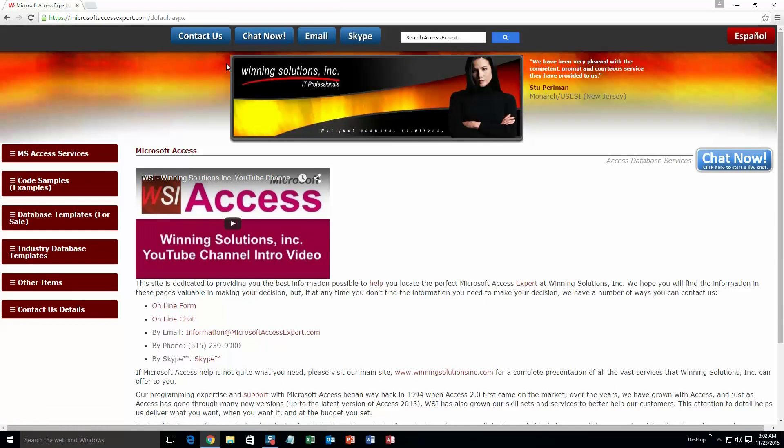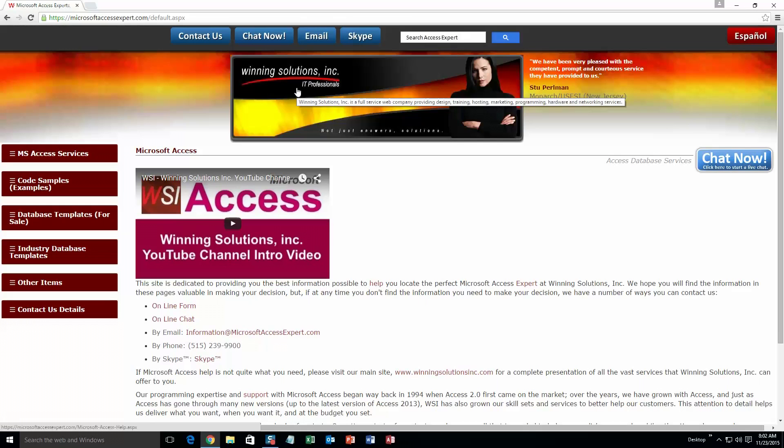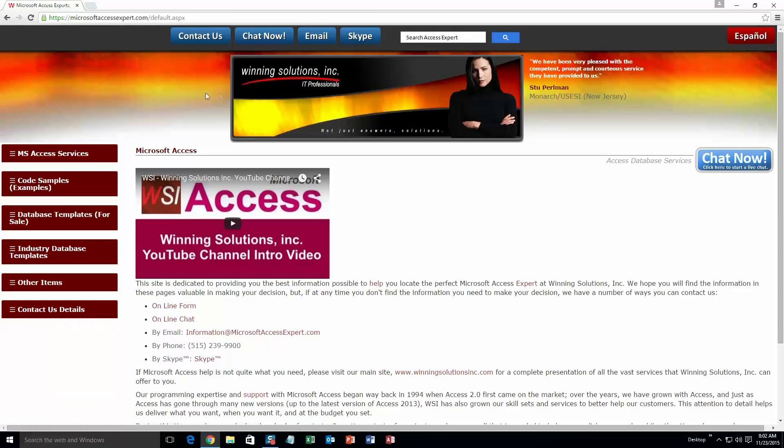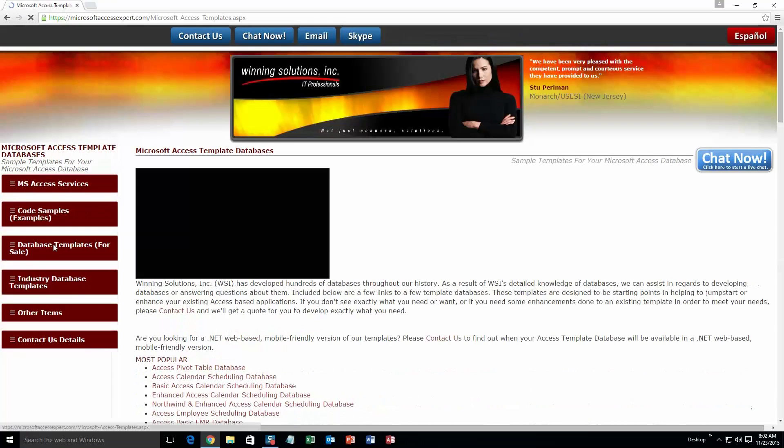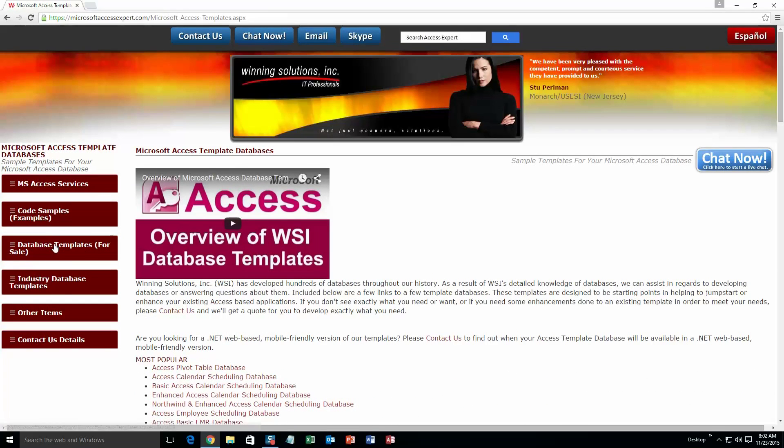On the top of our website, there is a toolbar with all the various ways that you are able to contact Winning Solutions, Inc. You are going to want to click on the sidebar button on the left side of our homepage that is labeled database templates for sale. A sub list then opens up and you need to select the database templates list button to view the list of all of our templates that we offer. The list is broken up into categories.